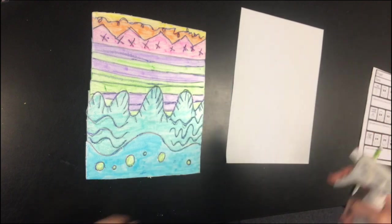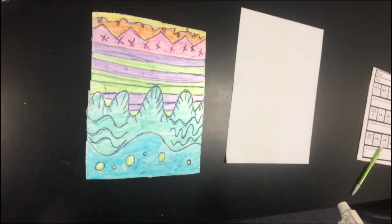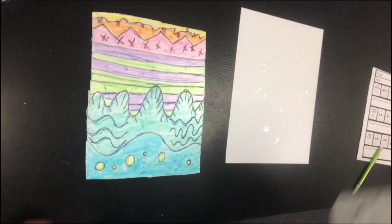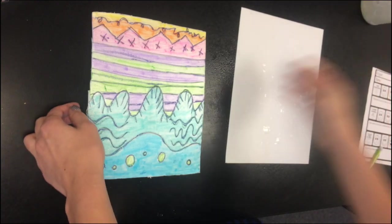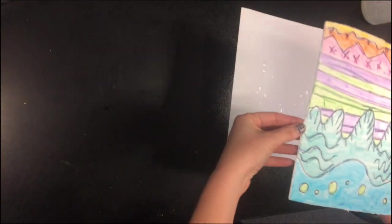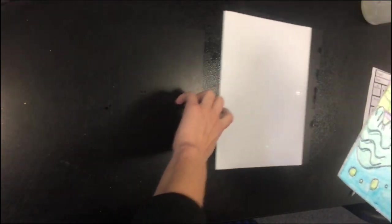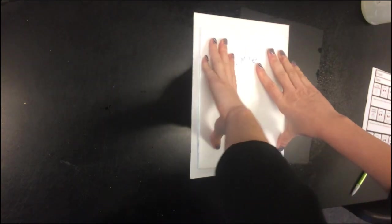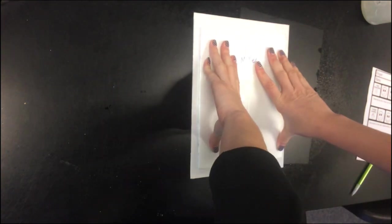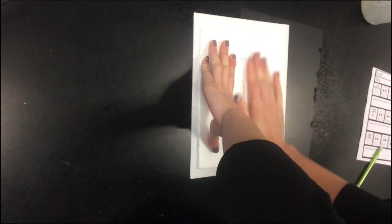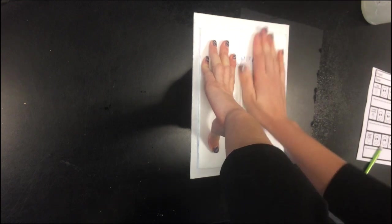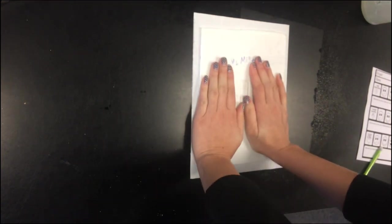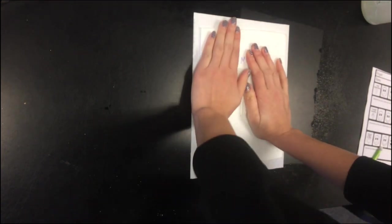So now what I am going to do is I am going to spray my paper. I am going to take my print very carefully, flip it over onto this paper. Now I am going to hold it down. Let's count together to 60. And while I am doing that, I am going to be rubbing my hands to press the marker onto the paper.